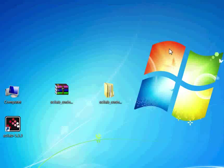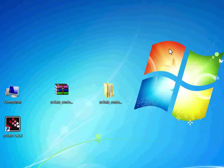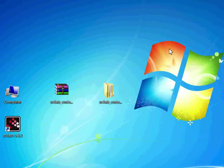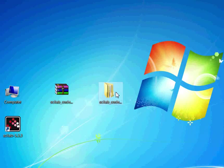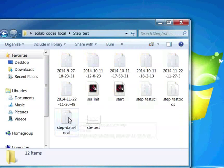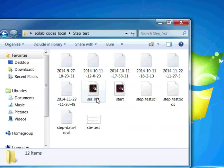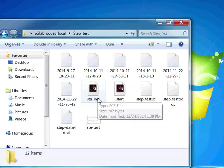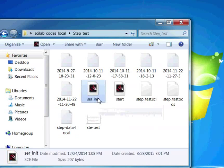Now, let us learn how to configure Scilab to perform a step test experiment using SBHS. Open the Scilab local codes folder that we have saved on the desktop. Open the folder StepTest. Locate and double-click on the file scr-init.sce.